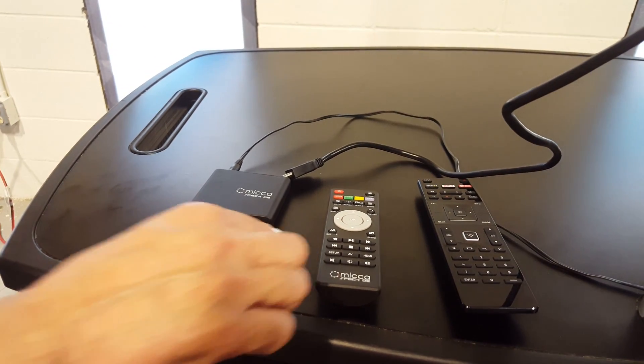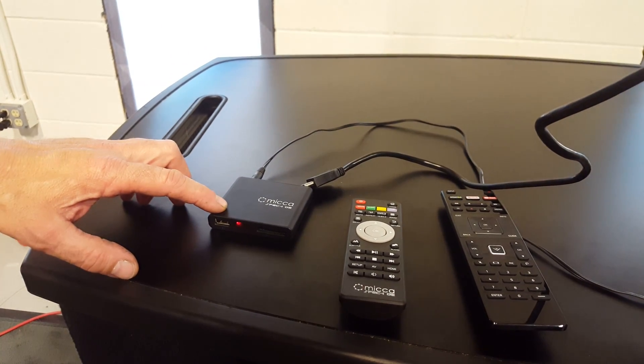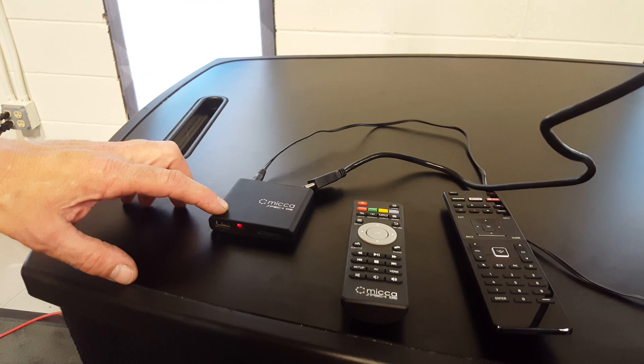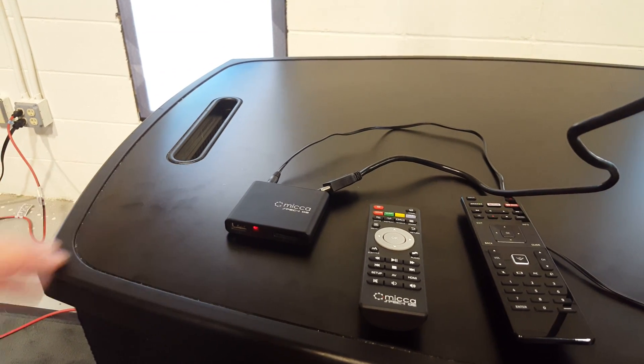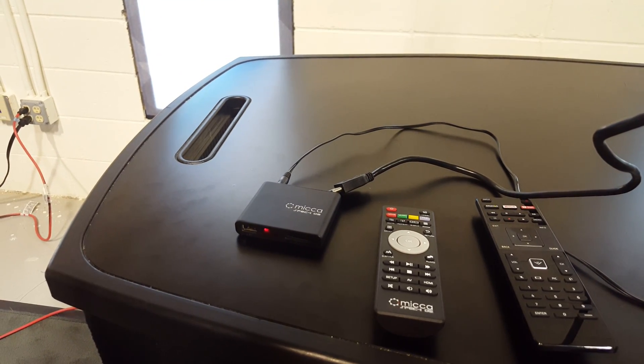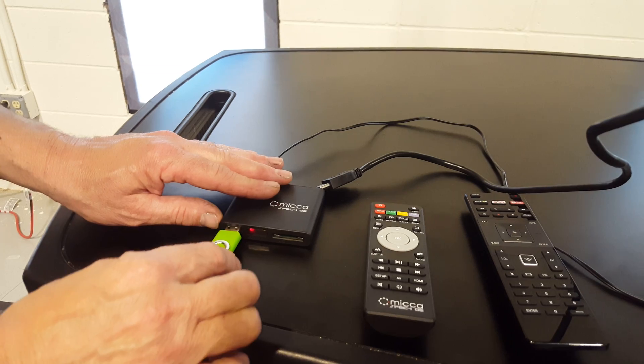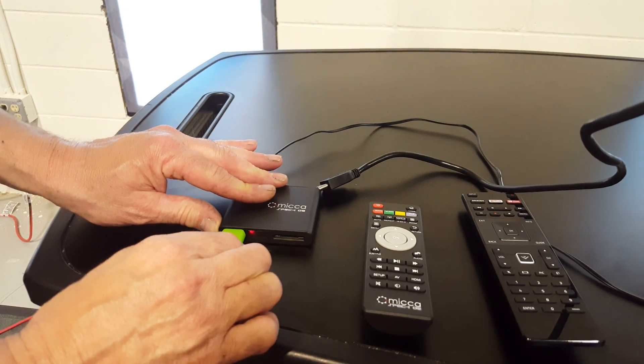It's got a USB port right in the front. We've got a short video on this USB drive. Let me just plug that in the front.